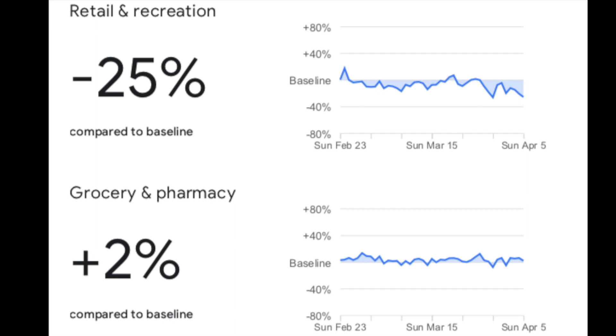And you can see they had a minus 25% use of retail and recreation. And that includes places like restaurants, cafes, shopping centers, theme parks, museums.